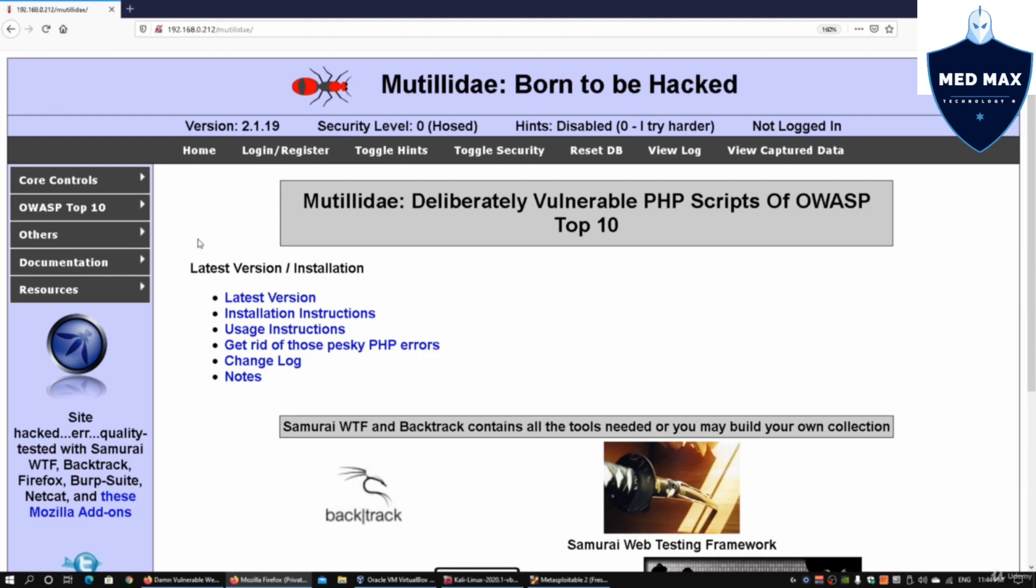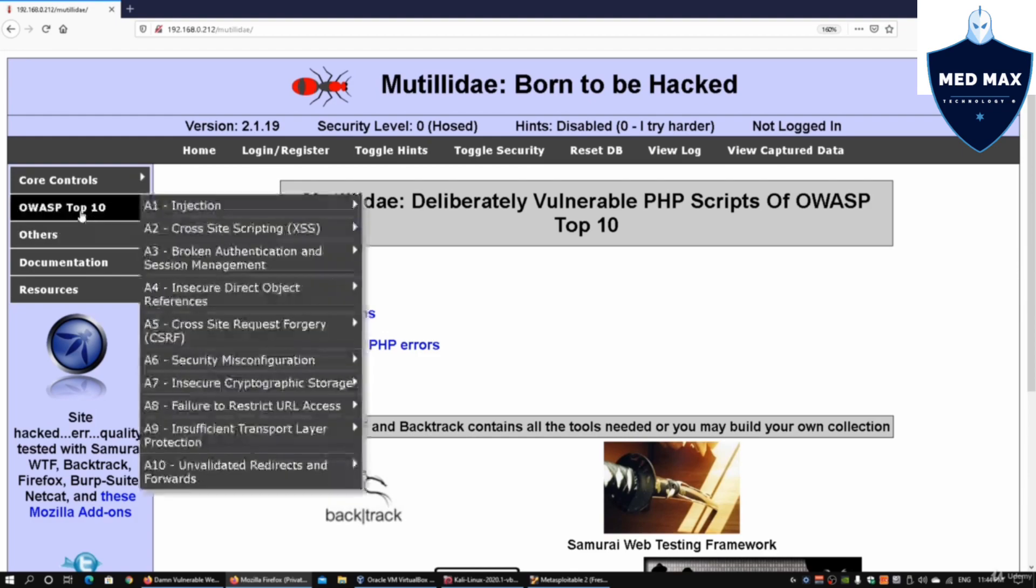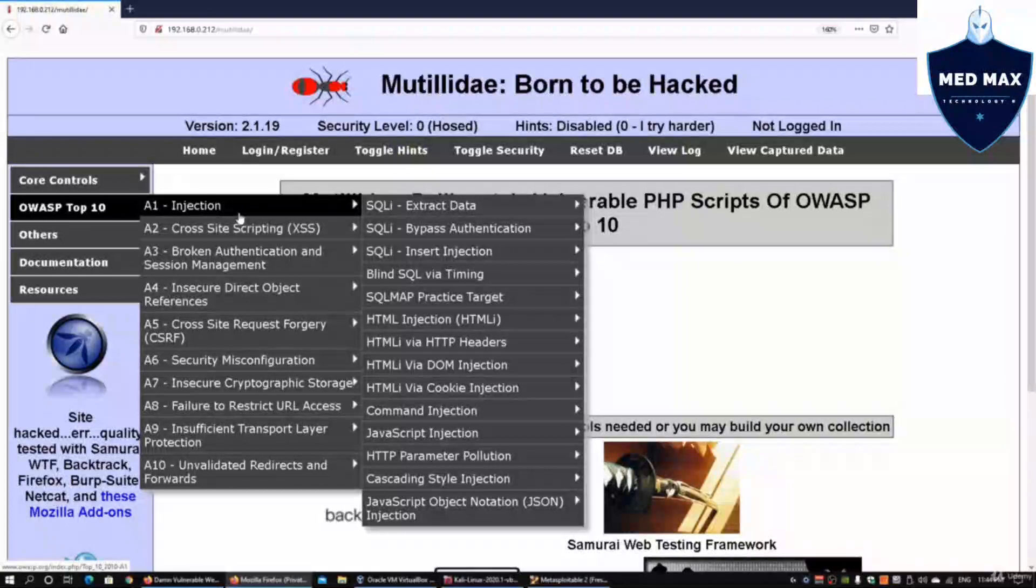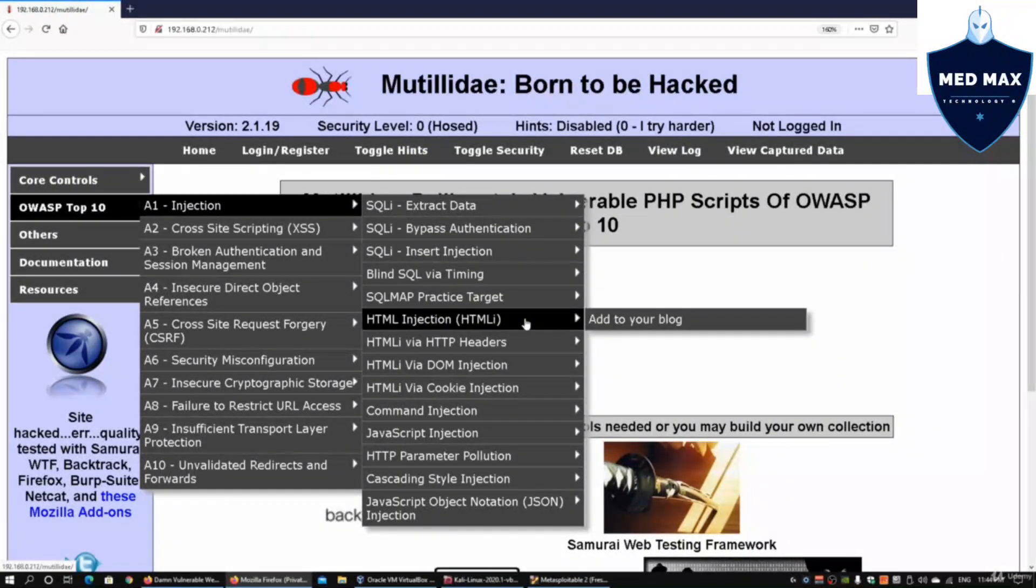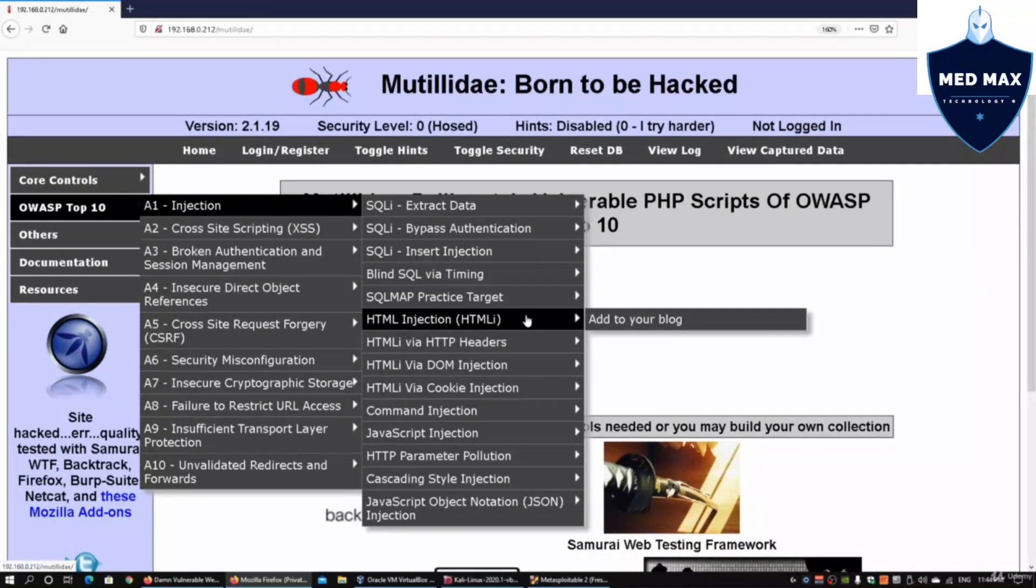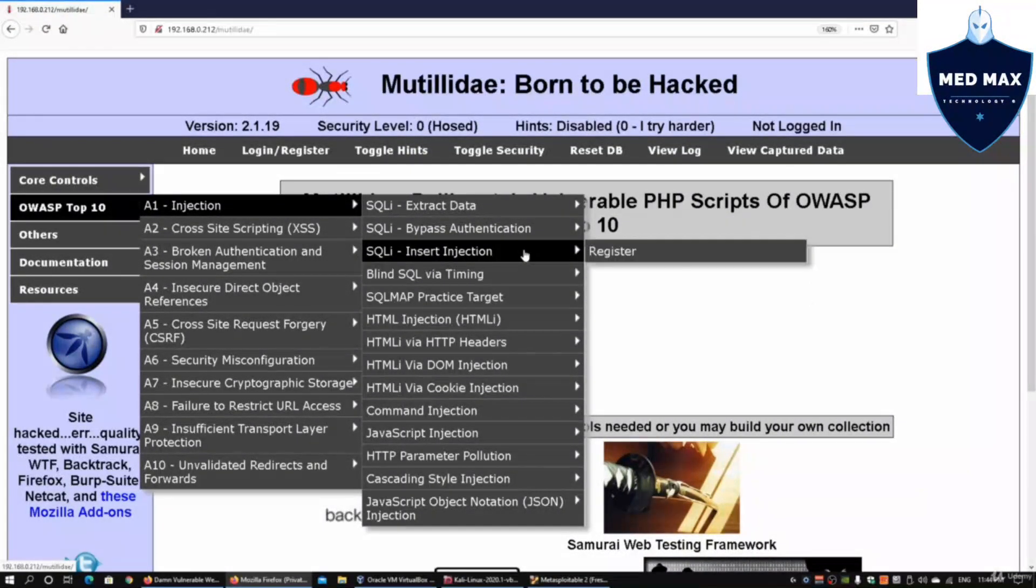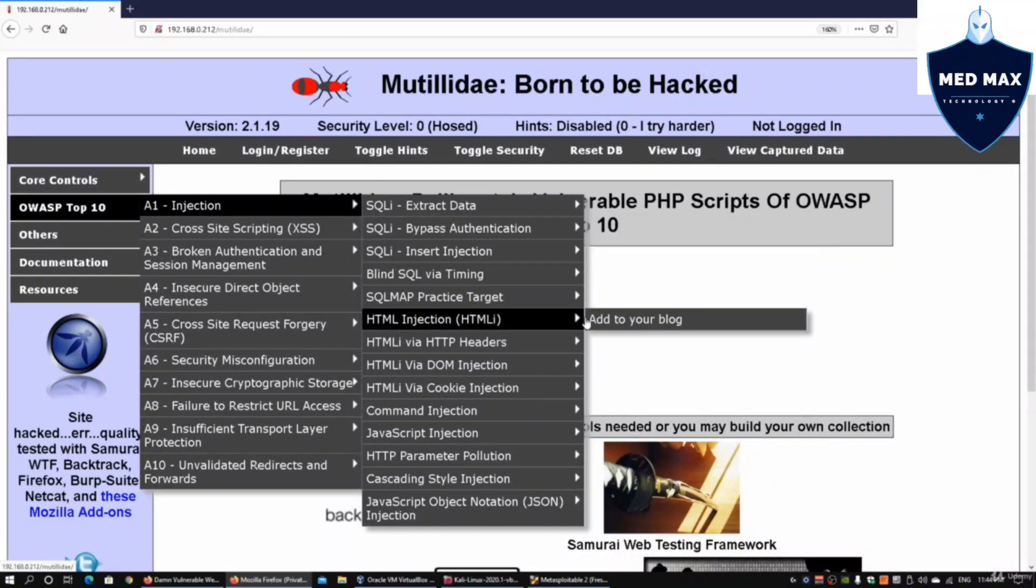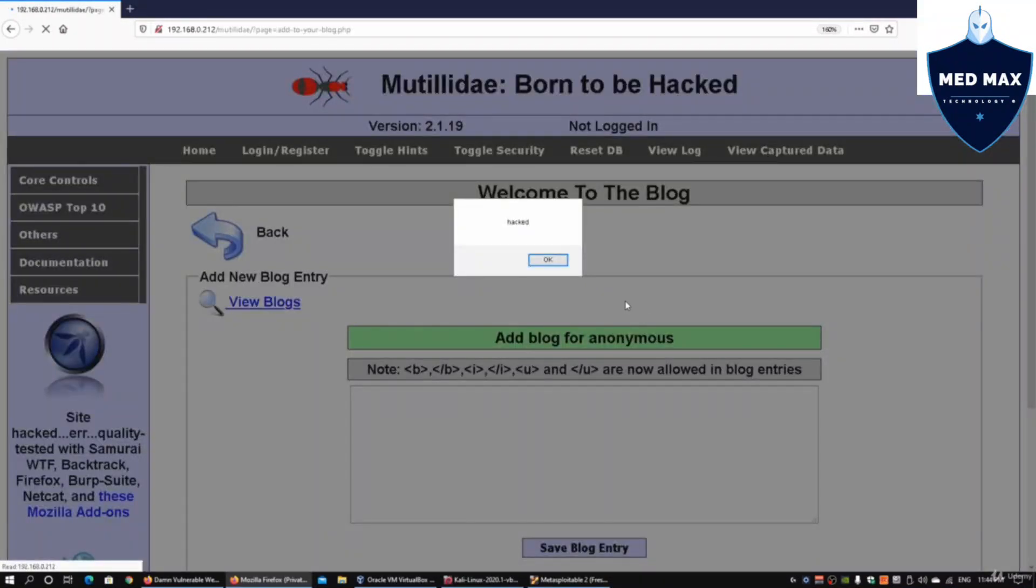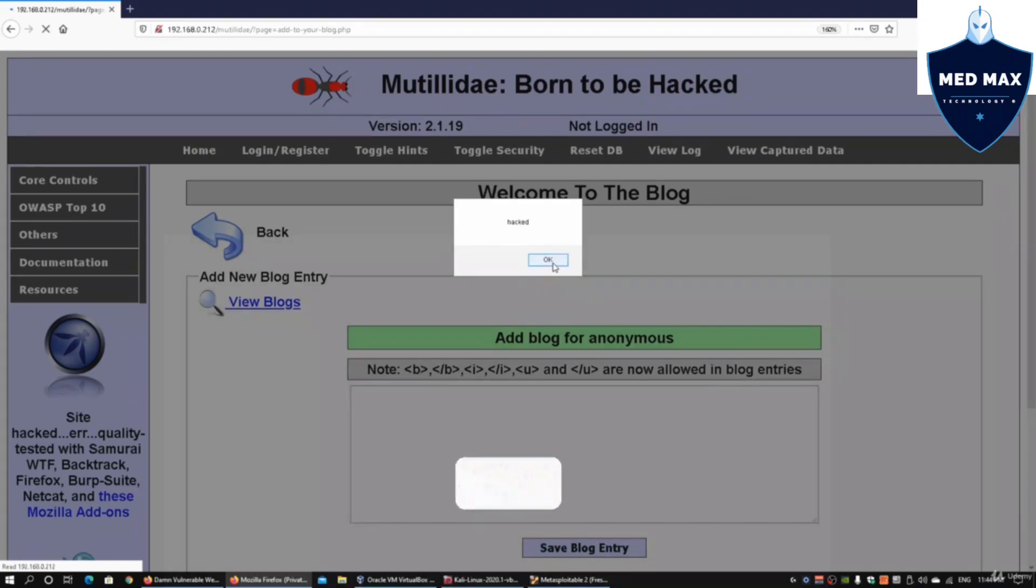We can go to HTML injection and click on Add to Your Blog. Immediately, even though we're logging in as a different user, we will still see the same JavaScript being run as hacked.